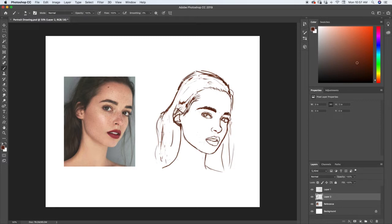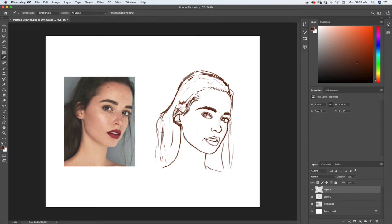Let's start by creating a new layer. I already created one right underneath my drawing layer so that I can add color underneath it. Using our color picker, we're going to pick one of the darker colors on her skin.